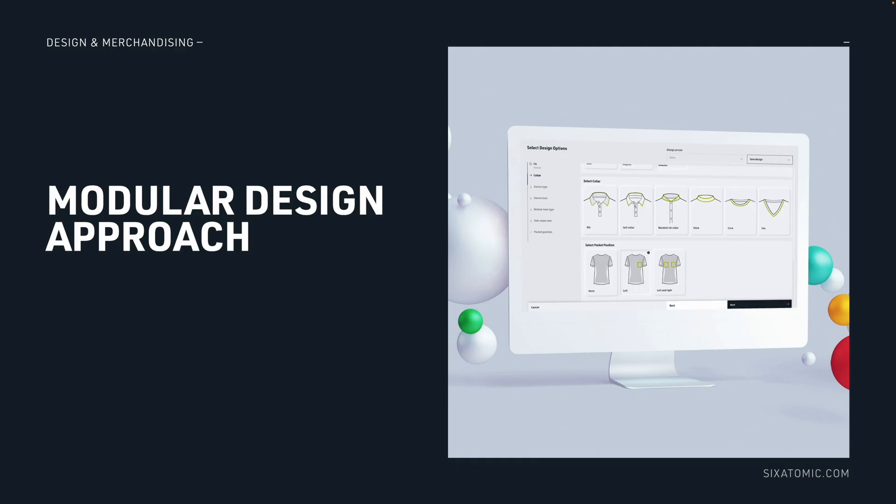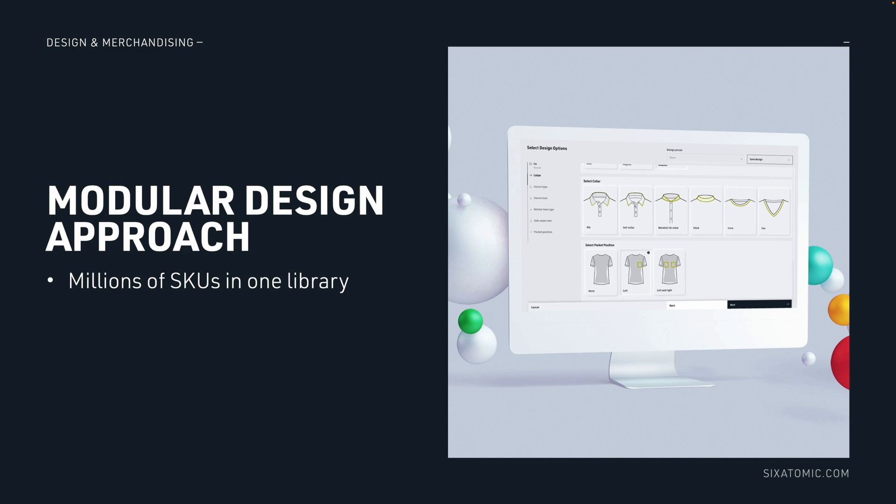Moving on, we're also able to support modular product design workflows. This is where within one library, one resource, you're able to create millions of SKUs. This works very well for staple wear products like polos, jeans, trousers and t-shirts. This is because products change very little from season to season. So pre-configured options are practical.